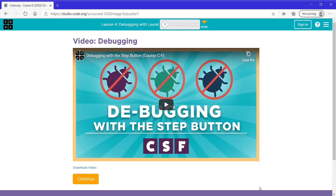Hello everyone, today I'm going to be showing you the code.org Course 2 lesson for debugging with Laurel. First watch the intro video and then click continue.